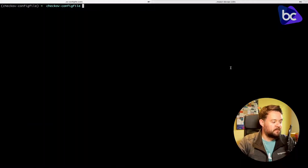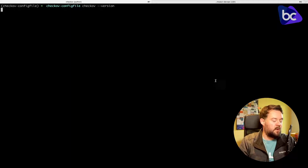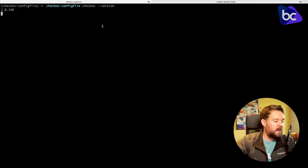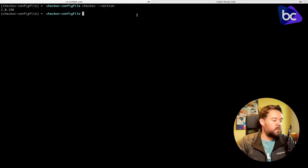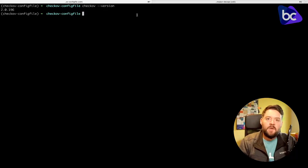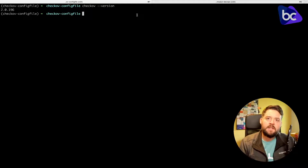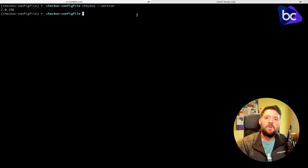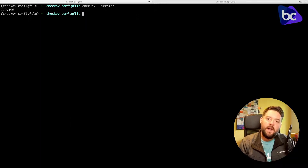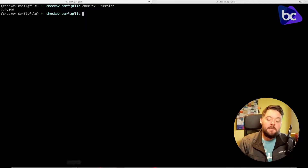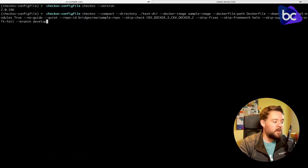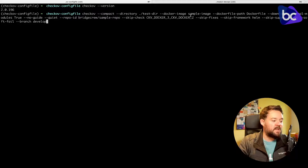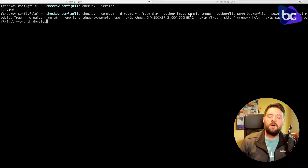I've got the latest version of Checkov installed in a pipenv — at the time of recording that is 2.0.196. With Checkov now supporting a lot of new features, such as skipping checks and frameworks, integrating with Bridgecrew to visualize multiple CI/CD runs in one place, and Dockerfile scanning through the Palo Alto acquisition, the commands can get pretty long. We might not want to be typing this out or embedding it on a single line of a CI/CD configuration.